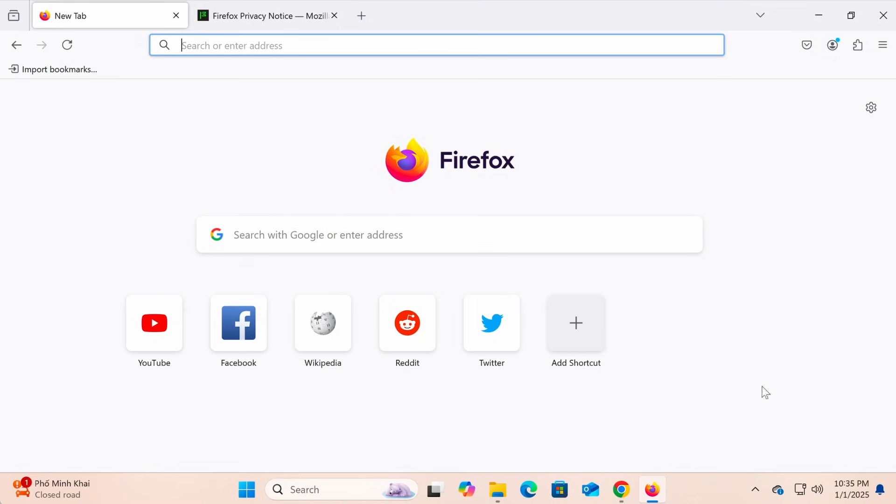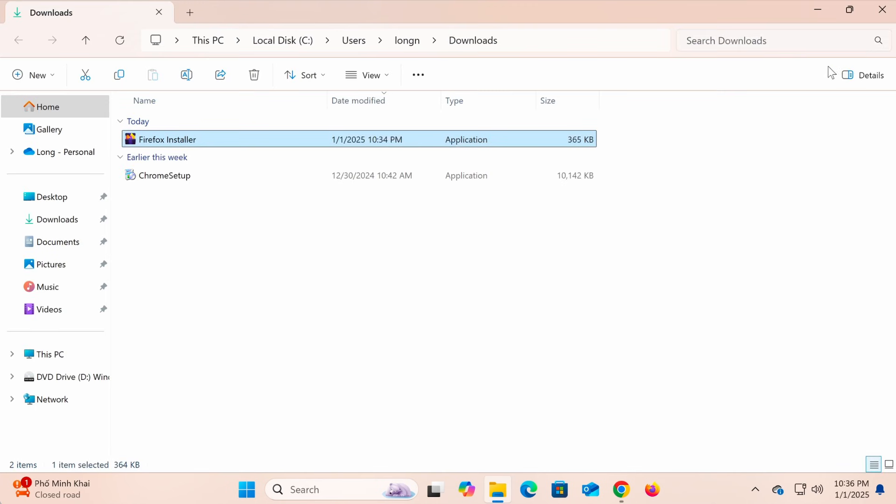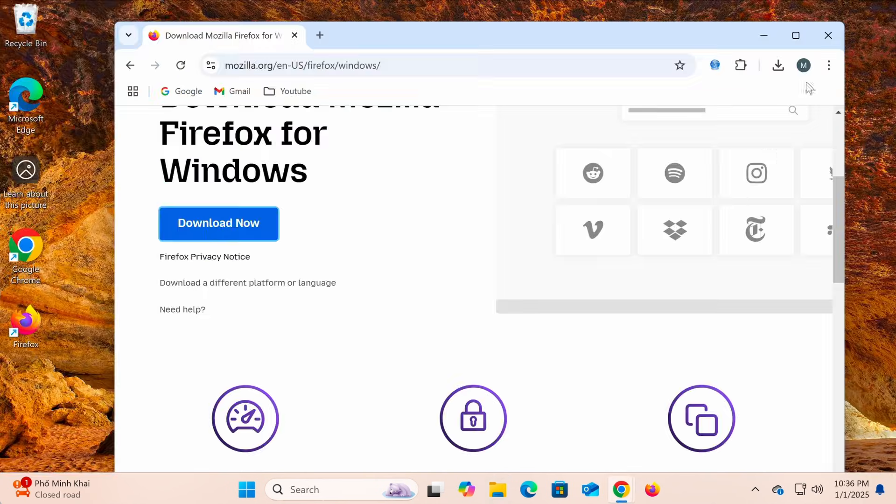Once the installation is complete, Firefox will open automatically. If it doesn't, you can find the Firefox icon on your desktop or in the start menu and click it to open the browser.